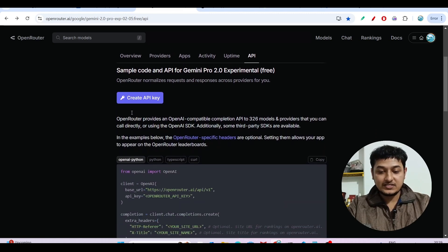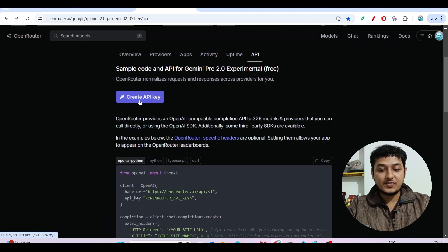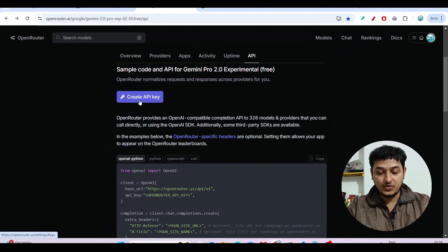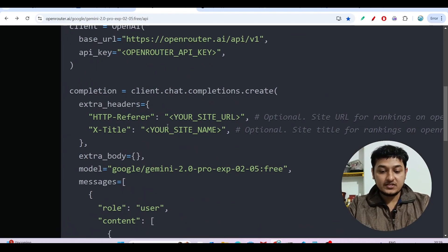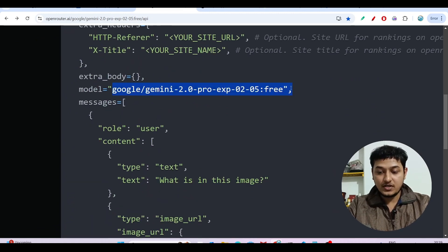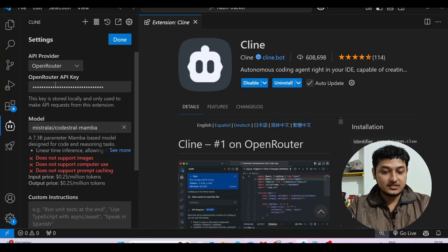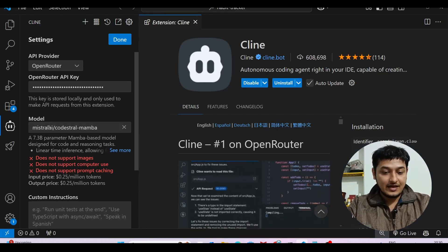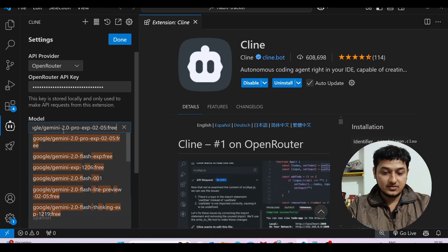After going to that URL, you'll see the interface with a 'Create API Key' option. But before that, copy the model name from there. Then go back to the Cline extension settings and paste the model name. You'll also see it appear in the dropdown as selected.